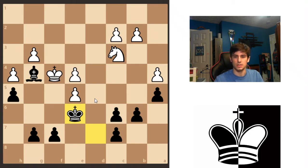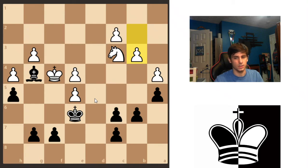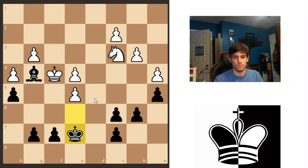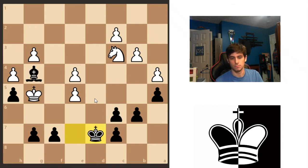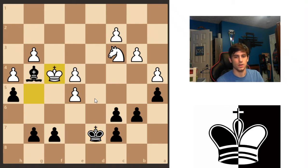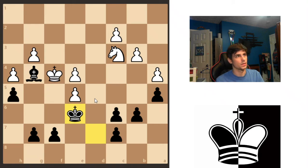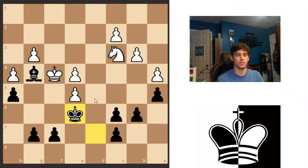So the pawn moves to b3. Now it's the black pieces' turn. The king moves to e7. The king goes to g5. King d7. King f4. King e6. And we're back at the same position. Now it's the white pieces to move again.